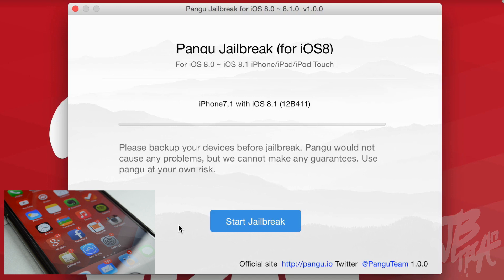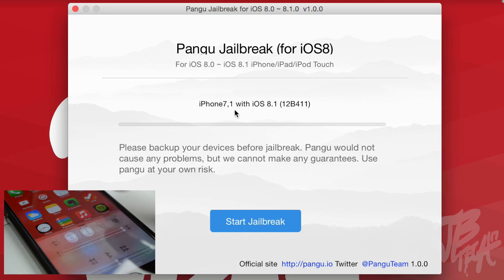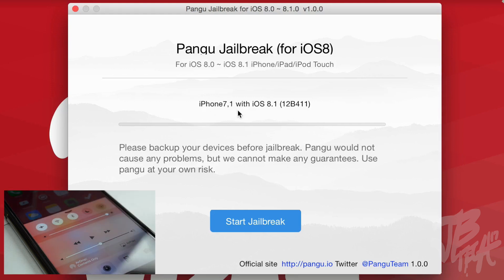After backing up your device with iTunes, you'll be ready to jailbreak. Go ahead and plug your device into your computer — mine is already plugged in and detected. I can see it says iPhone 7,1 with iOS 8.1. As soon as your device is connected and detected by Pangu, you'll be ready to start the jailbreak.